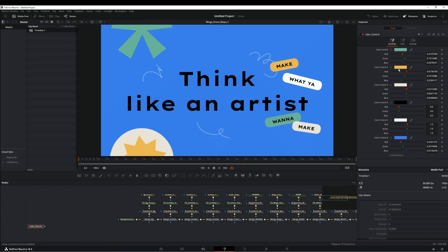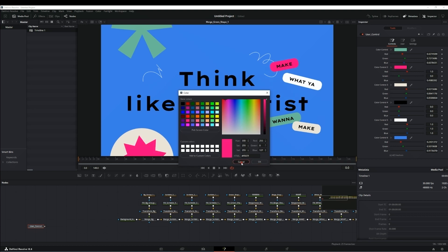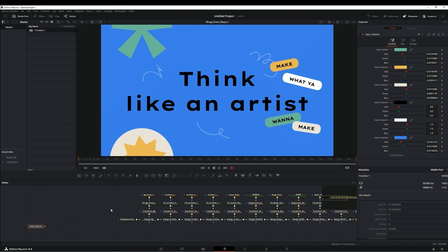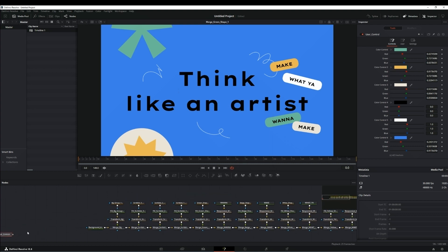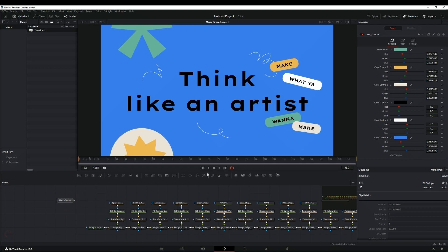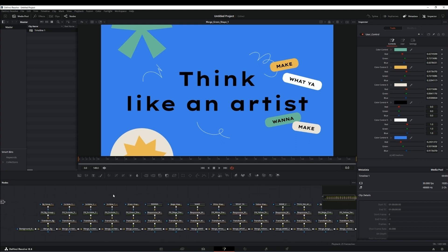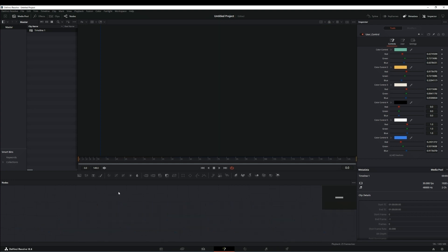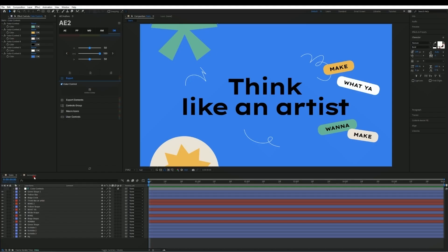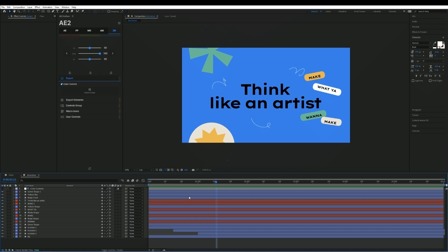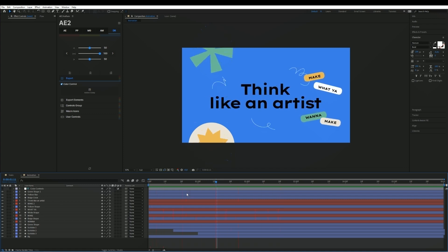As usual, we do it in the same way in After Effects. By exporting macros, you can simply select the control layer and all controllers on it, which simplifies the creation of macros. Now we'll open the same composition but with animation export.